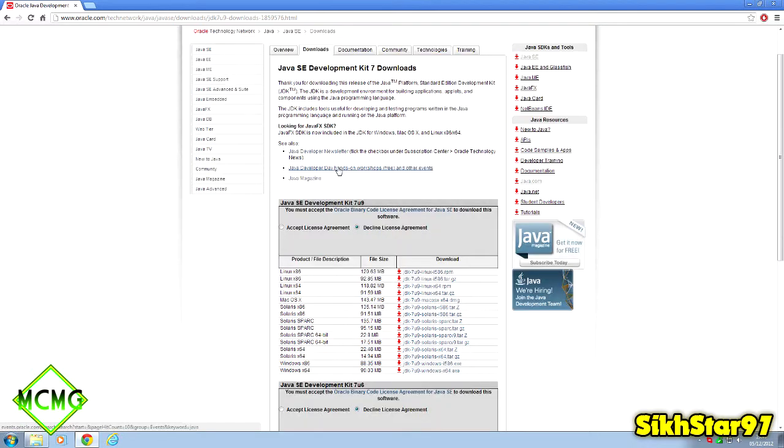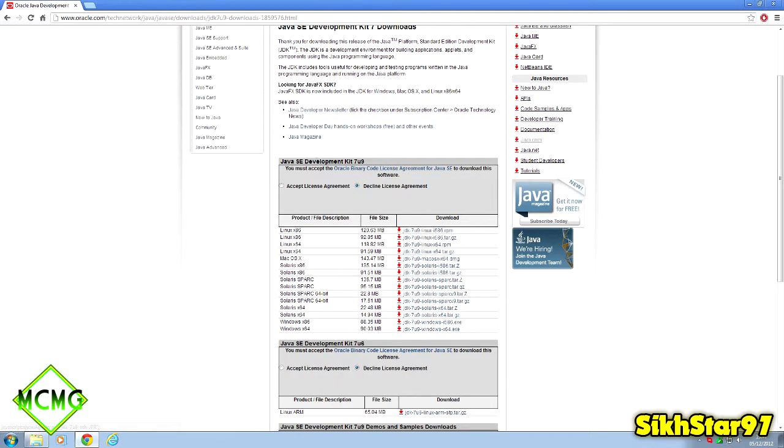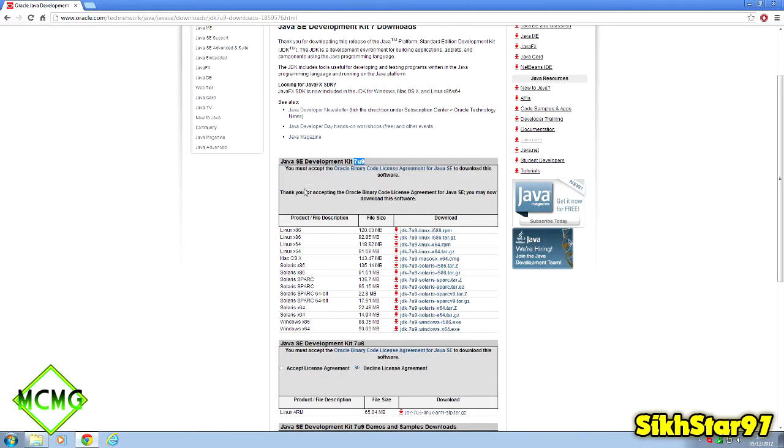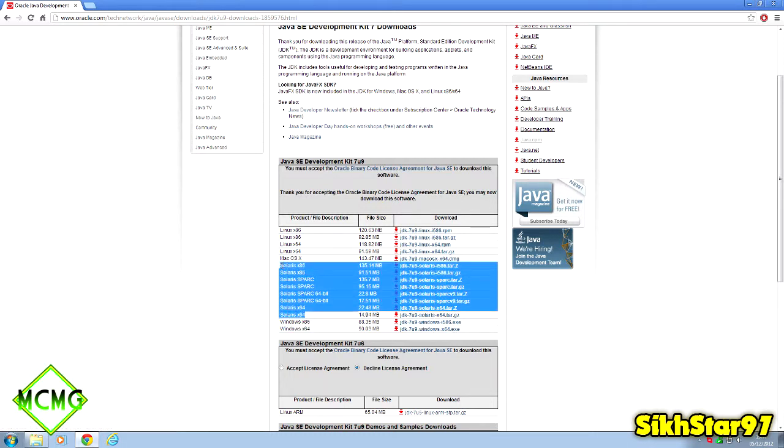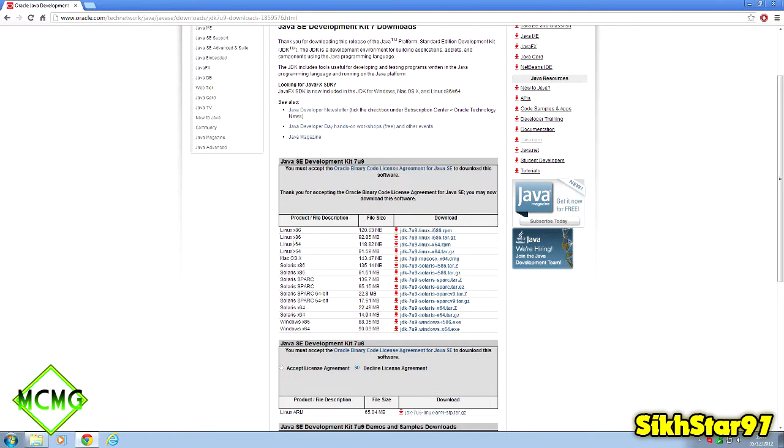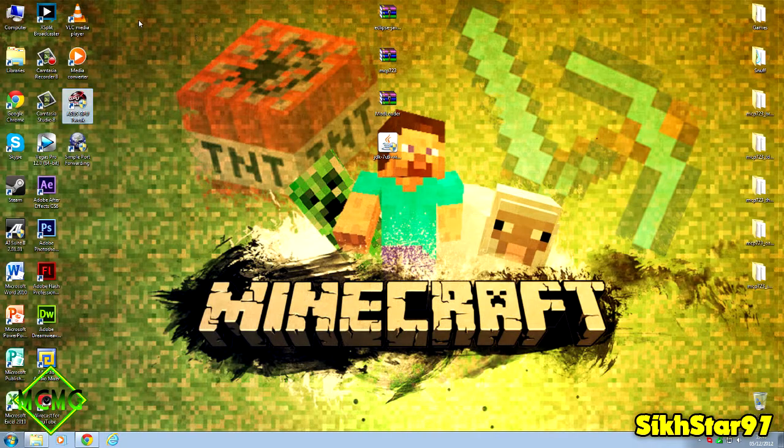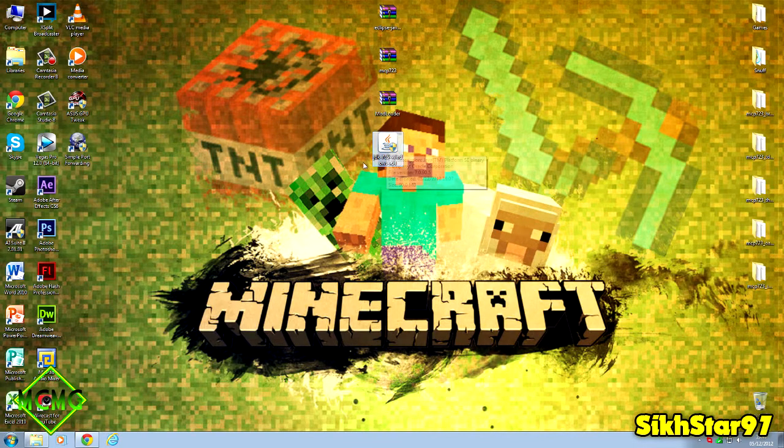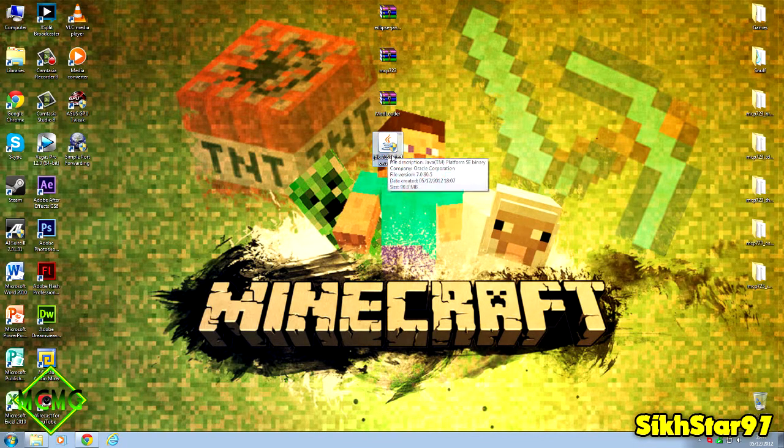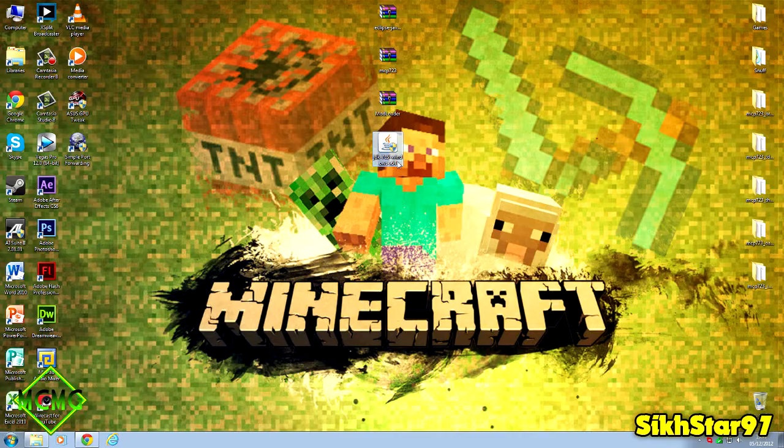Wait for the page to load. You want the top one which is the development kit. Accept the agreement first, then click the download you want. Windows x64 for 64-bit Windows, Windows x86 for 32-bit Windows, and there's also Solaris, Mac, and Linux. I've got Windows x64 so I'll click that to download it. It downloads a setup file called JDK with whatever version you selected.